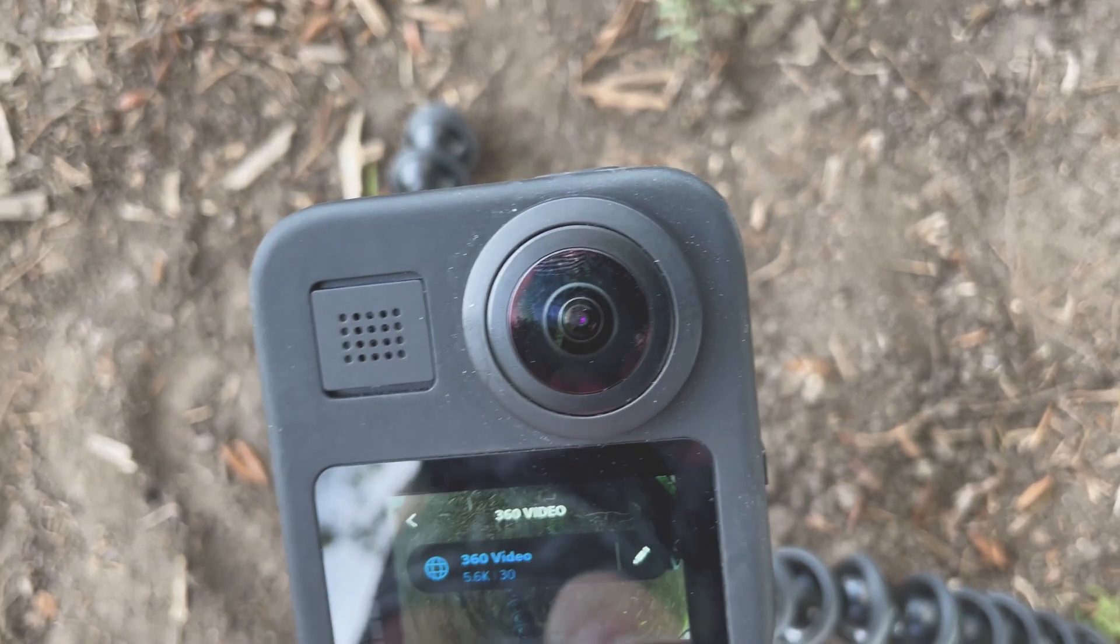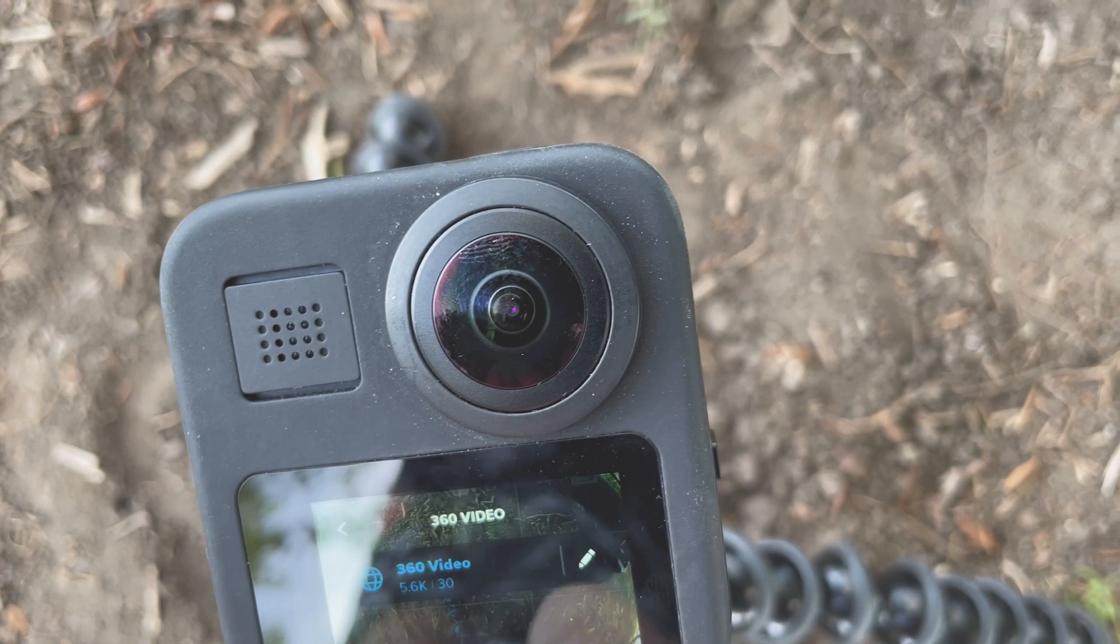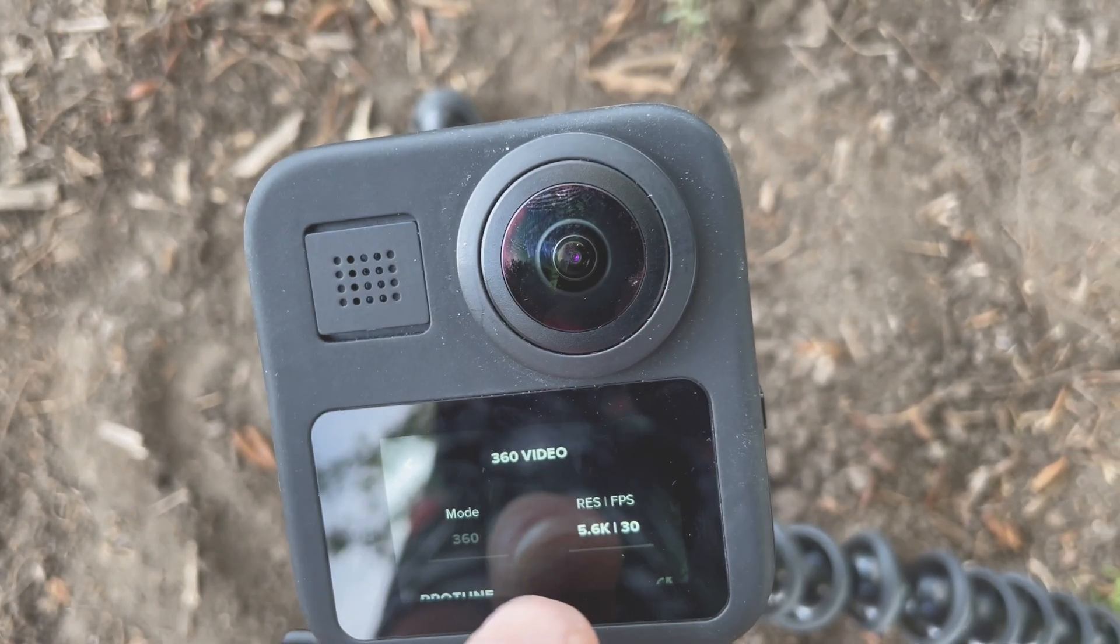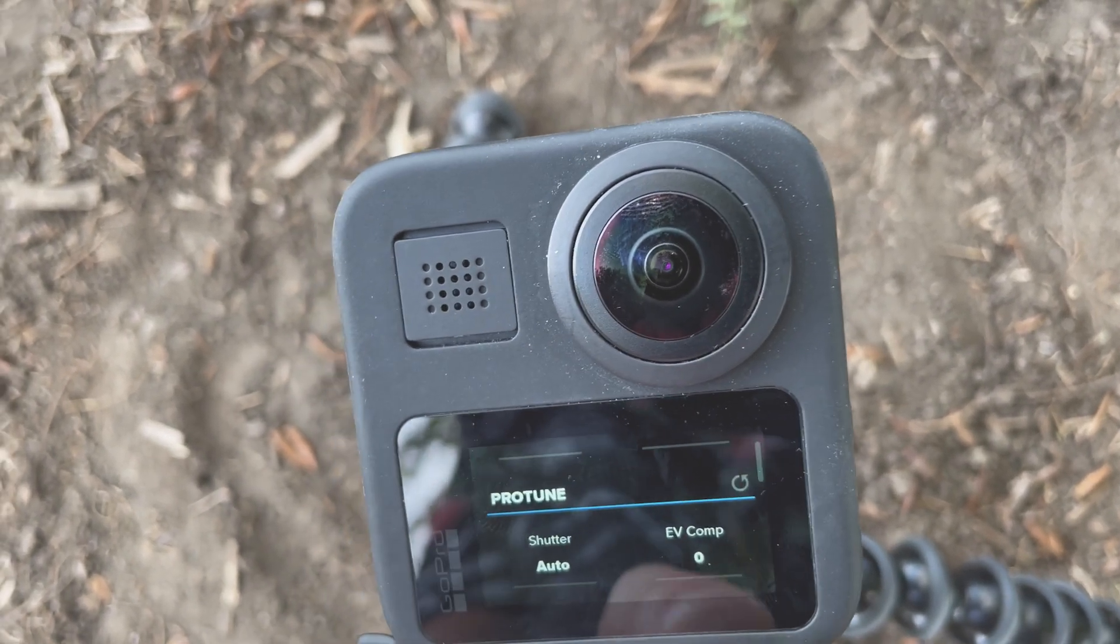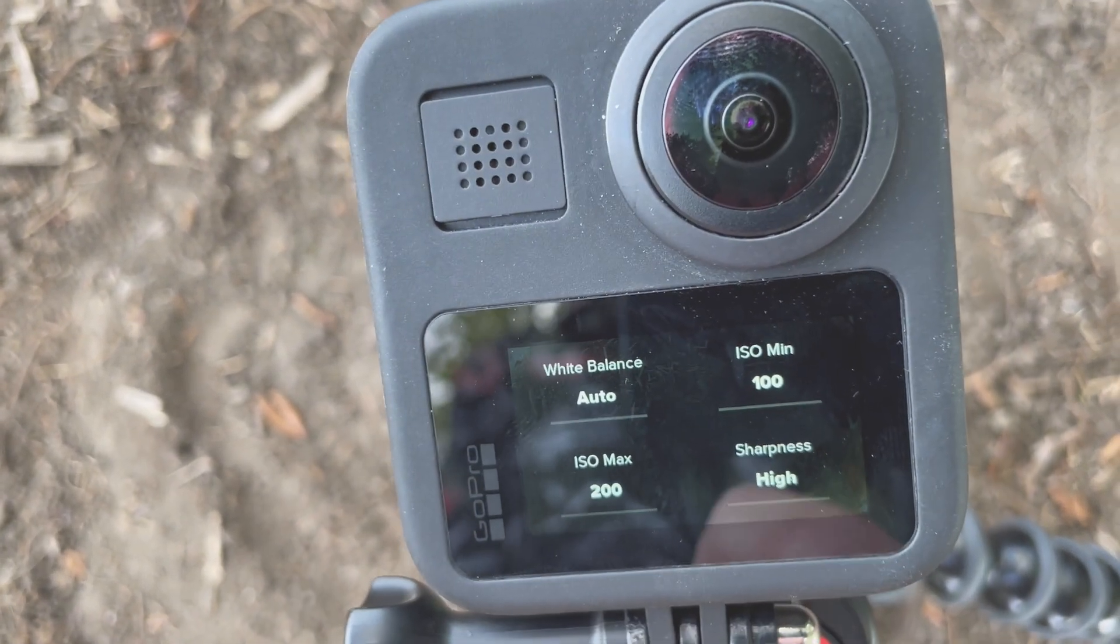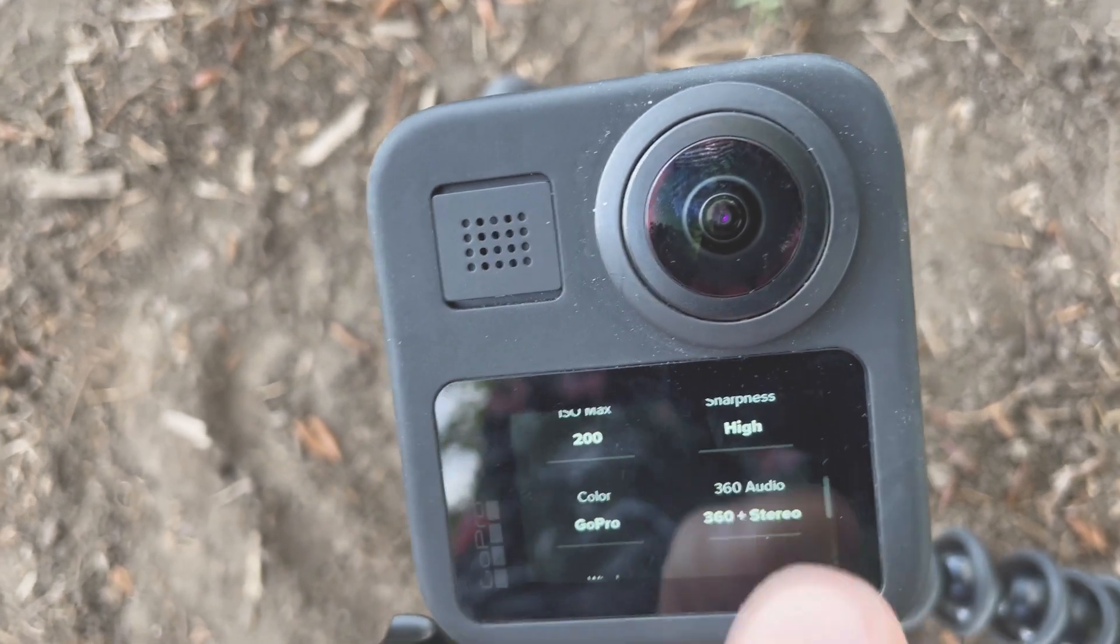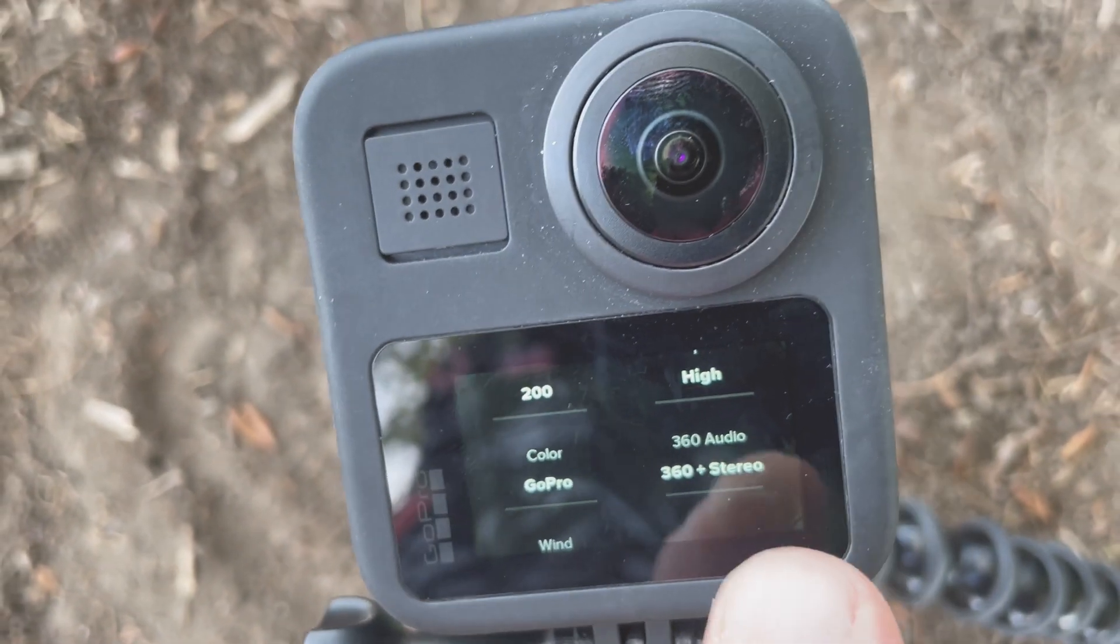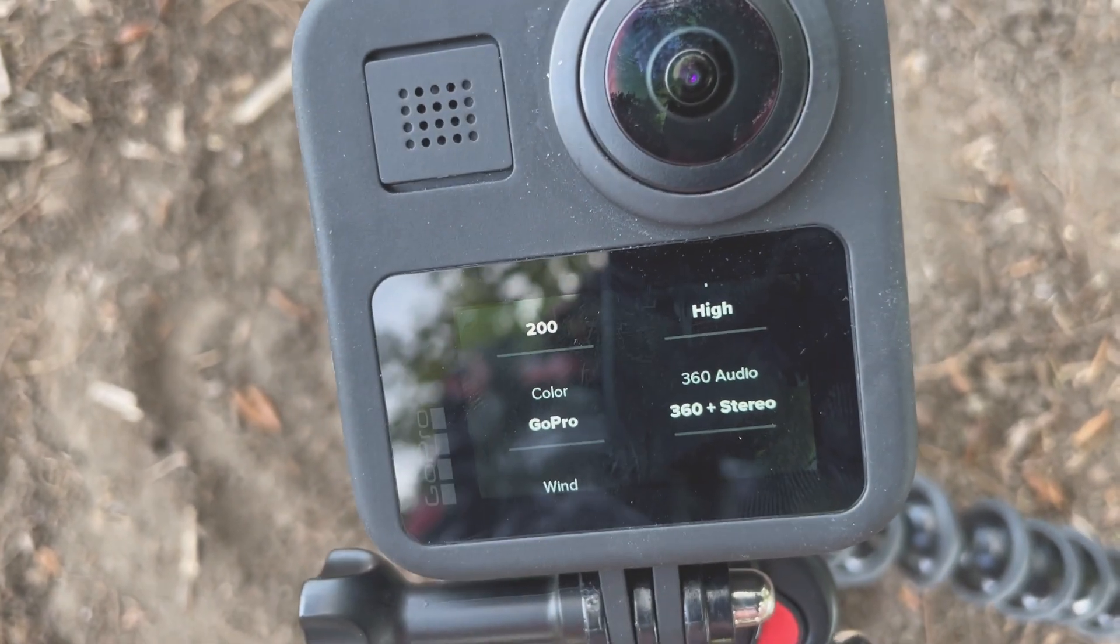Here if you go into 360 video you can edit that. So we're shooting in 5.6K here. Auto shutter's on, white balance set to auto. Minimum ISO 100 maximum 200. It's pretty bright out here.